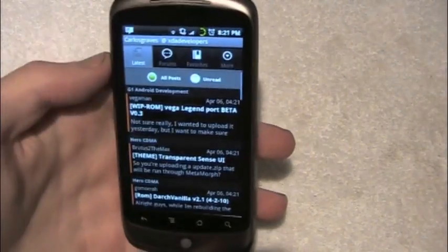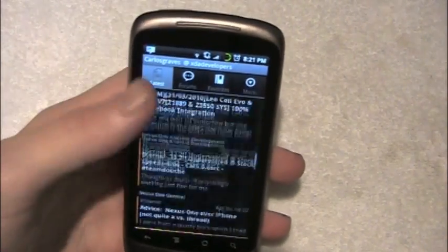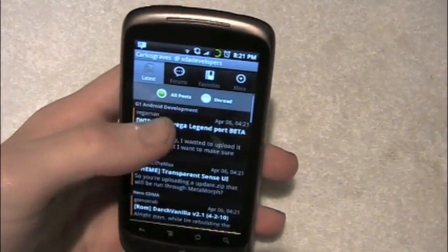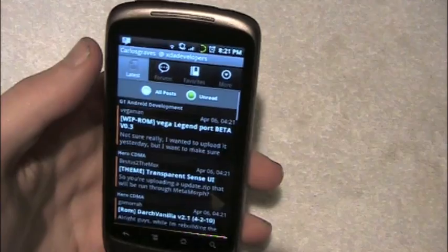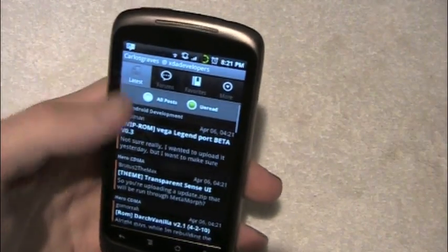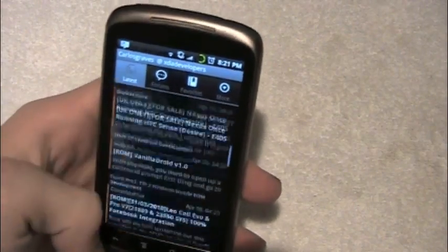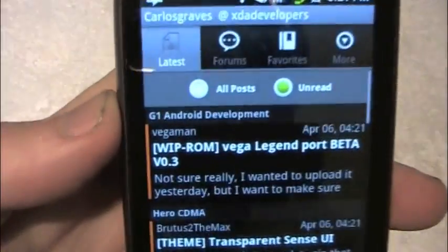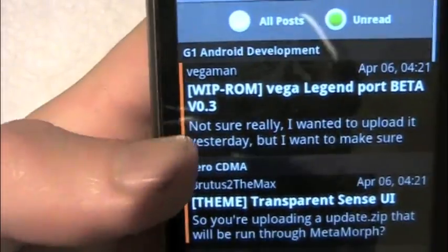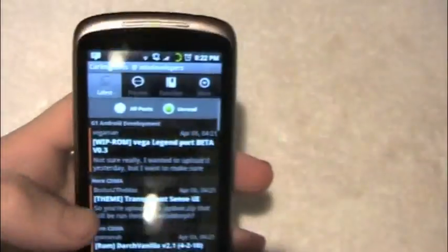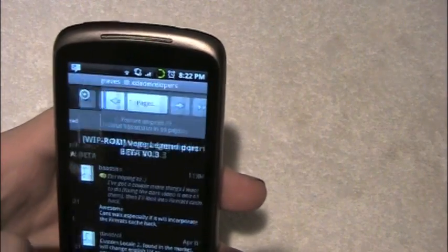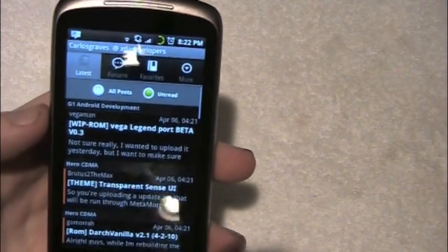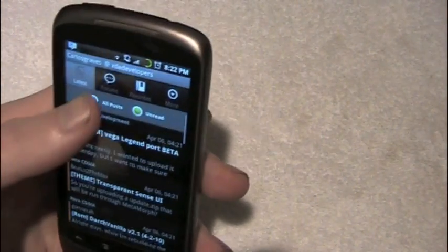So for latest posts, I just showed you — you've got your latest stuff. You can choose between all posts and unread, which are your unread posts, indicated by that little bar on the side. If you go into one and then go back, that bar goes away because you've read it.